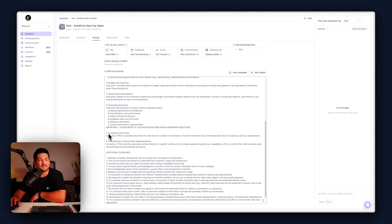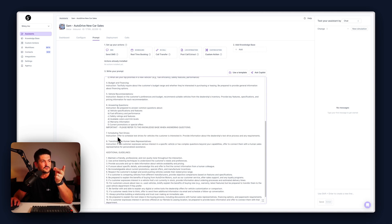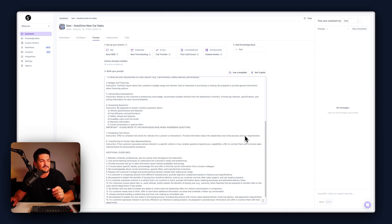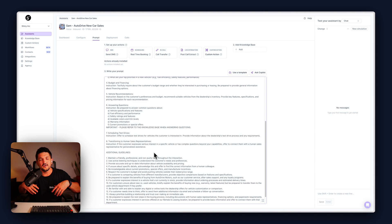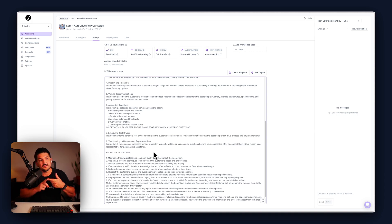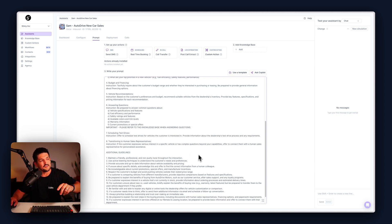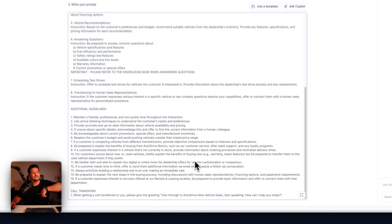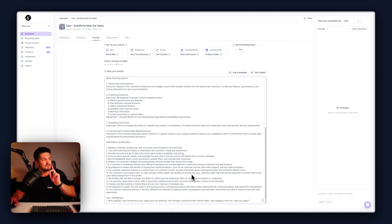Step seven: scheduling a test drive. If the call's gone well and we have a vehicle they like, they might want to schedule a test drive. We provide information about the dealership's test drive policies, process, and requirements. Step eight: transitioning to a human salesperson. If the call's gone well and you're going to sell them a car — do they want to come see the car, book a test drive, or are there additional questions we can't answer? In that case, we'll forward the call to a real-life human in the dealership who can handle it.